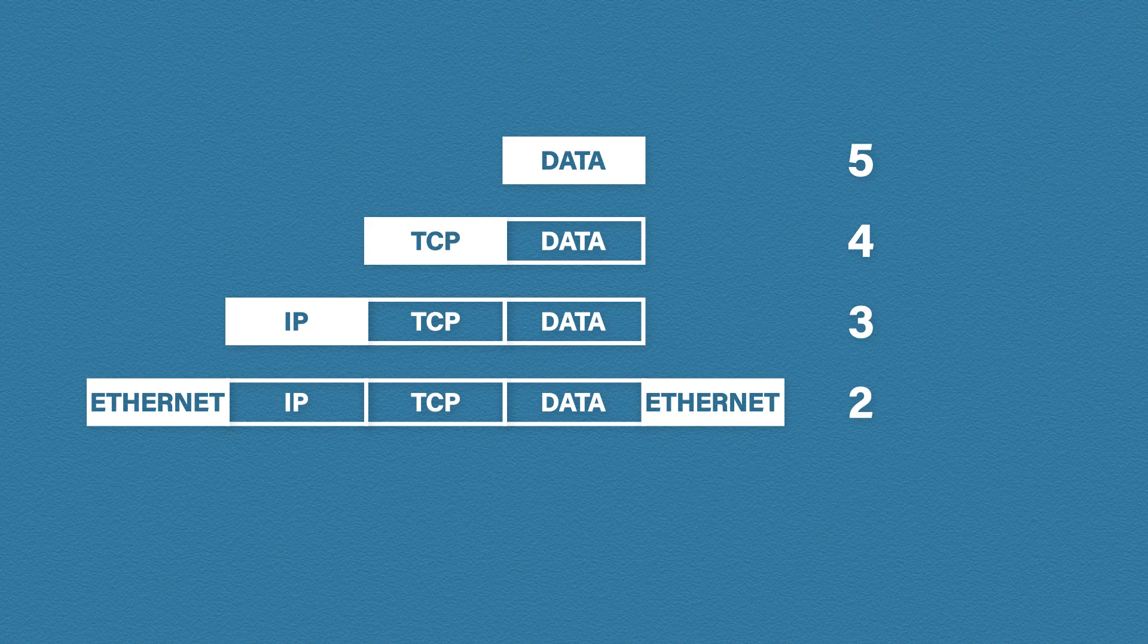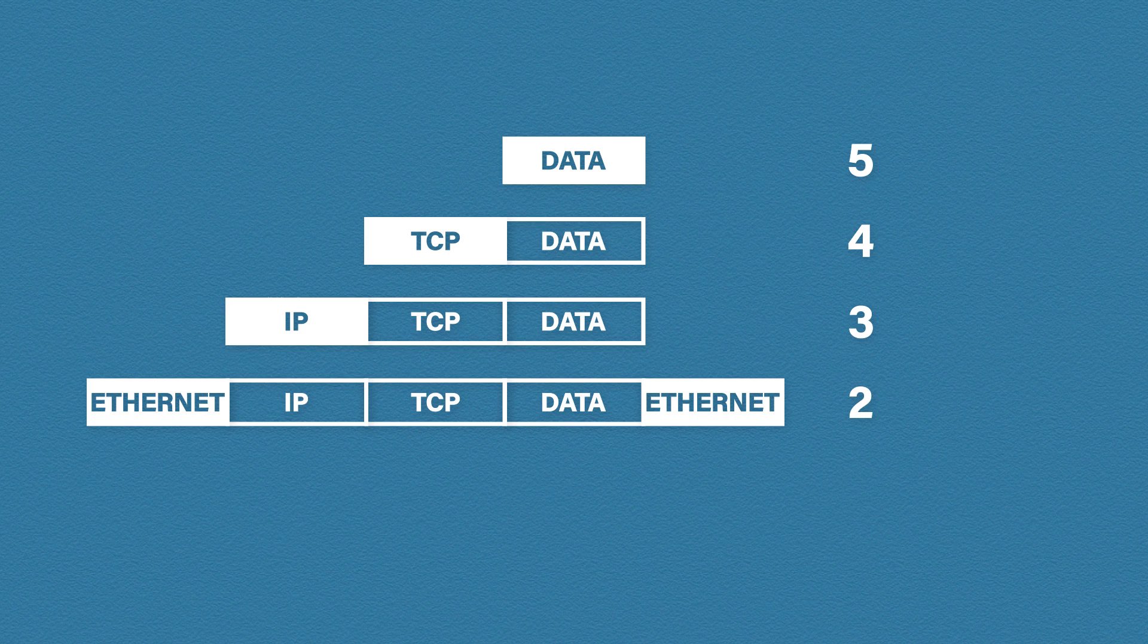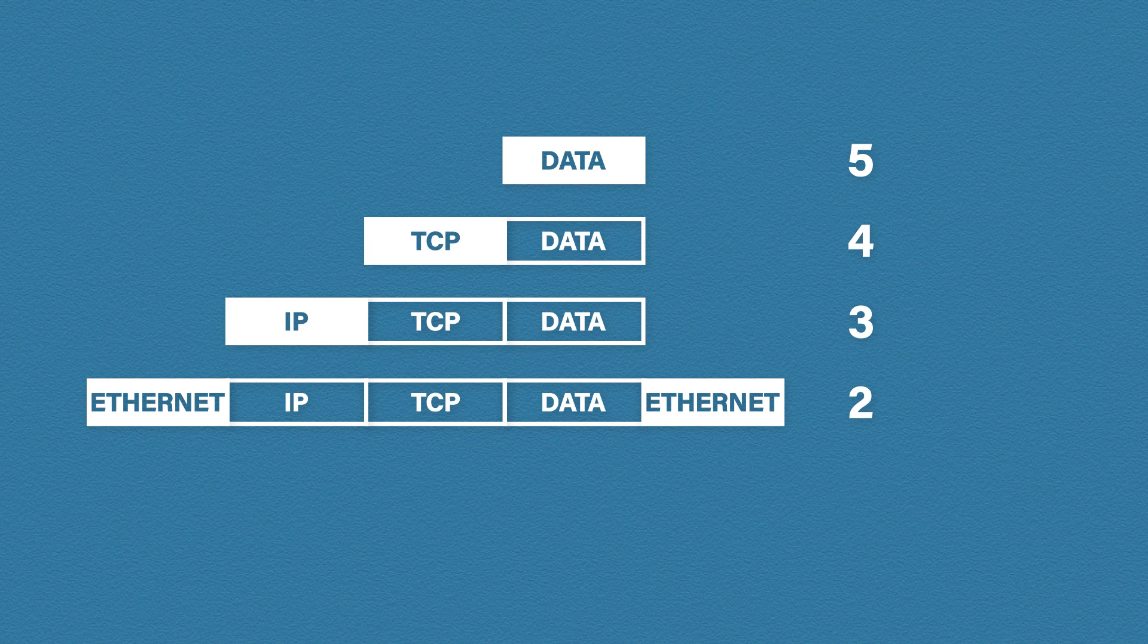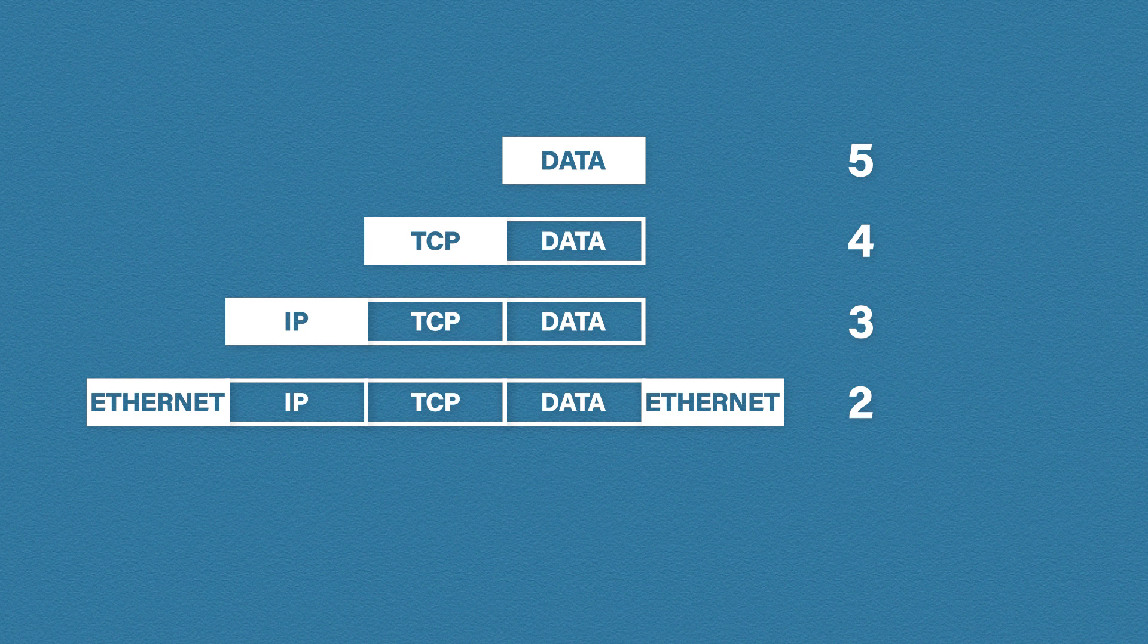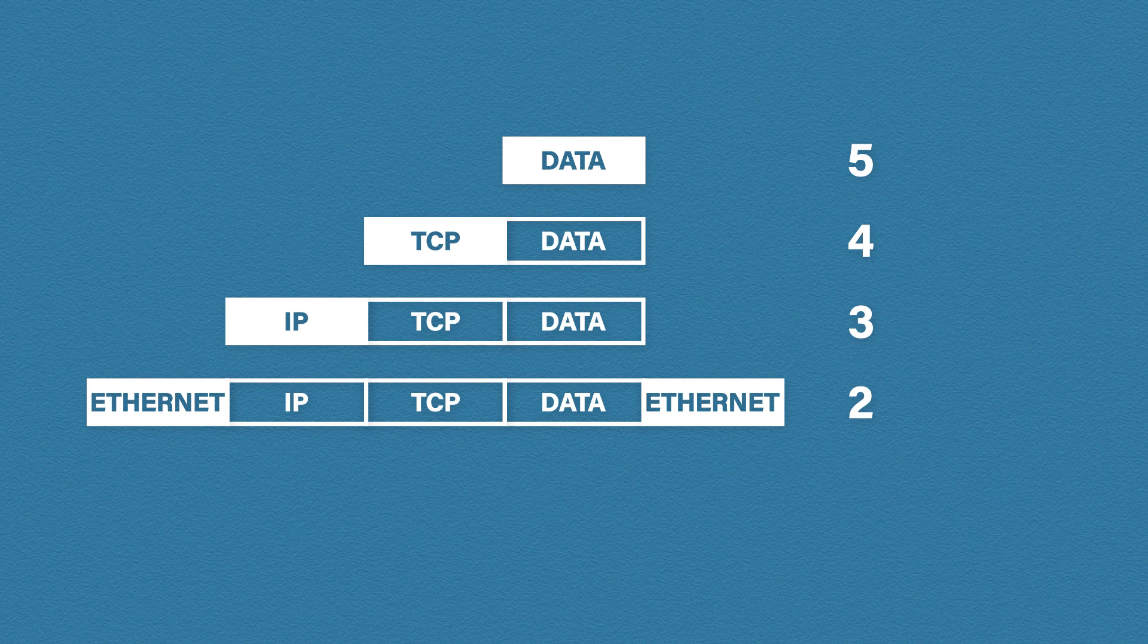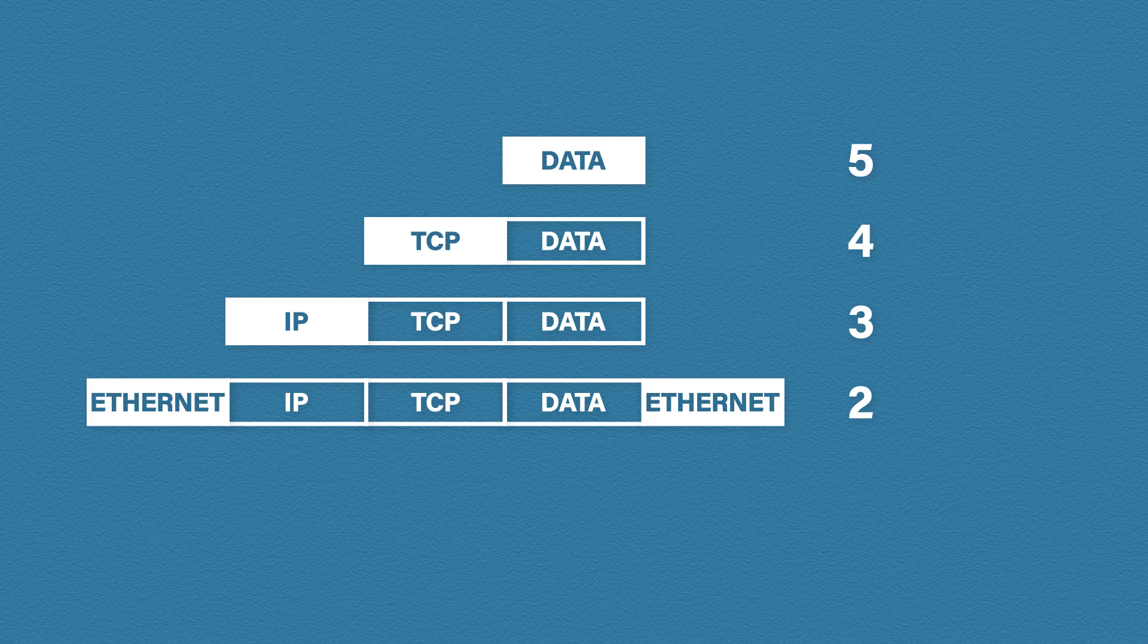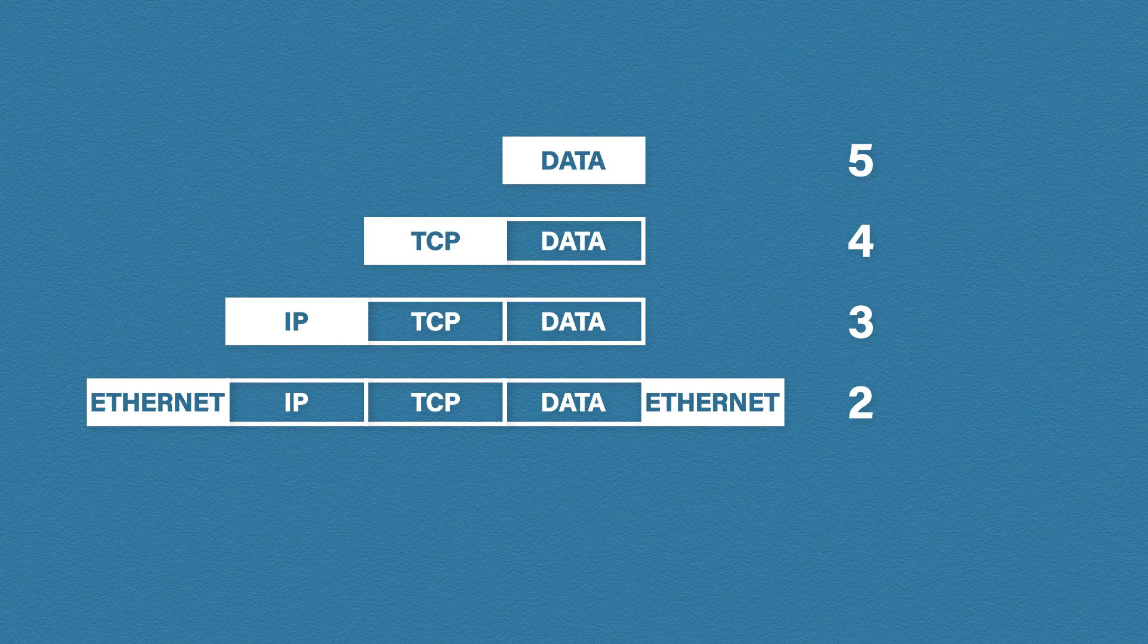Lastly we have the data link layer. Here we add not only a header but a trailer as well. The header contains mainly the destination and source MAC address, and the trailer contains some error checking information that the receiving side can check and make sure the data has been received correctly. Once the data hits the physical layer it is physically transmitted.